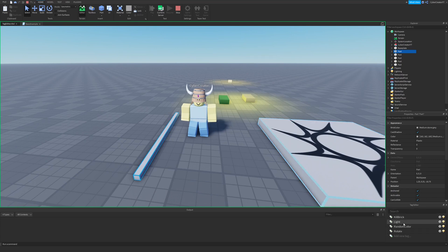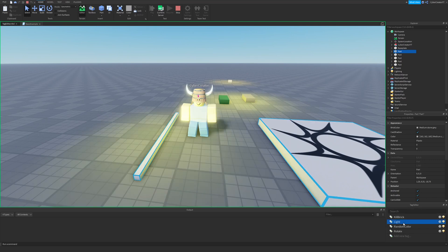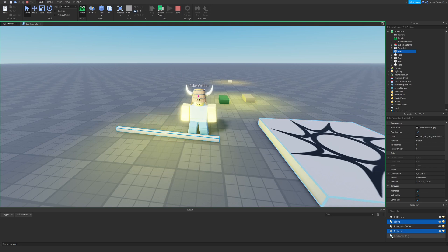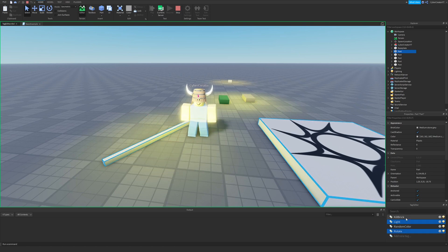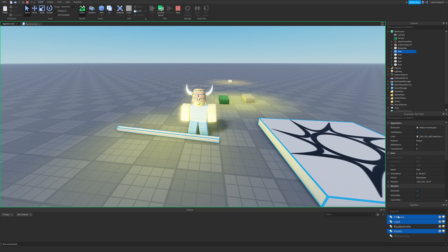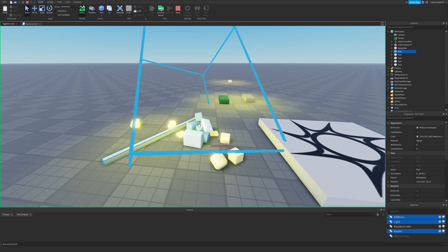I'll select Light, and it becomes Light. And then I can select Rotate, it starts rotating. And then I can select the Kill Brick, and then it'll become a Kill Brick and kill me.